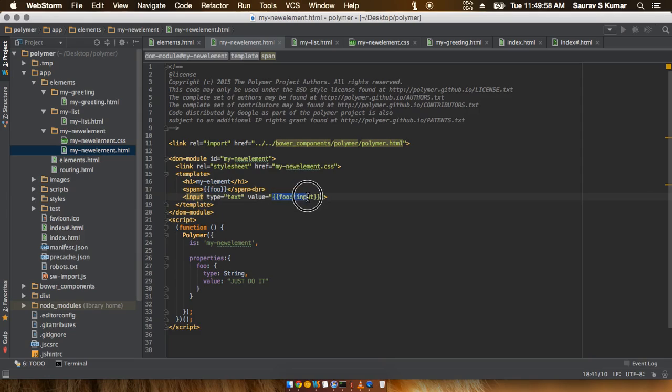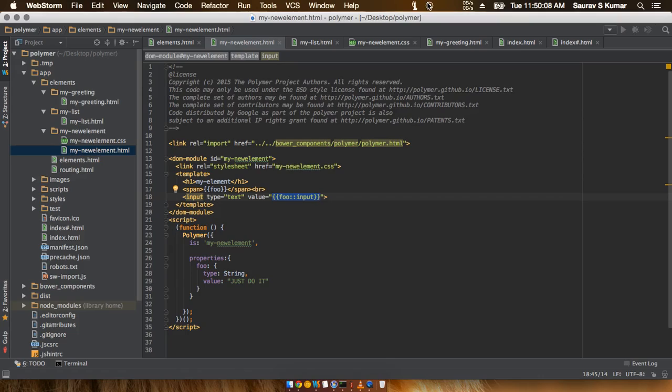related to this code out here. This is an example of two-way data binding. In the next tutorial, we'll go ahead and see some one-way data binding stuff. So just stay tuned and subscribe to the channel. Thank you.